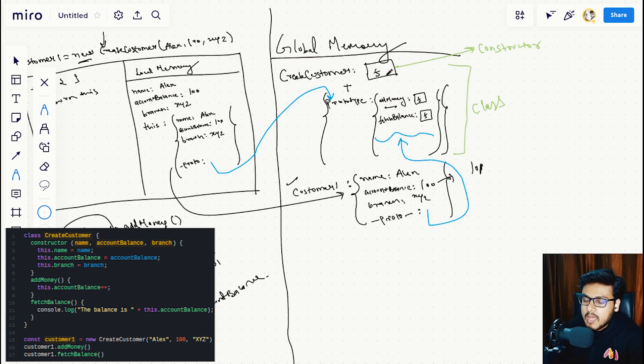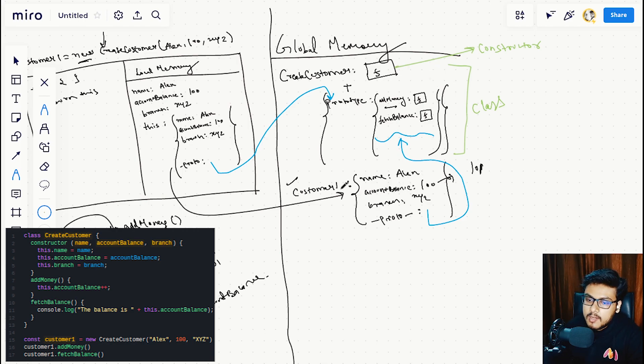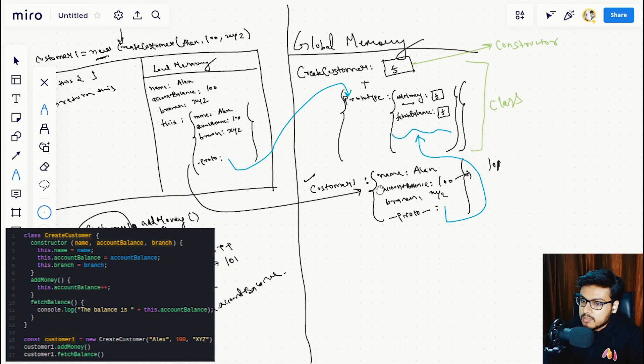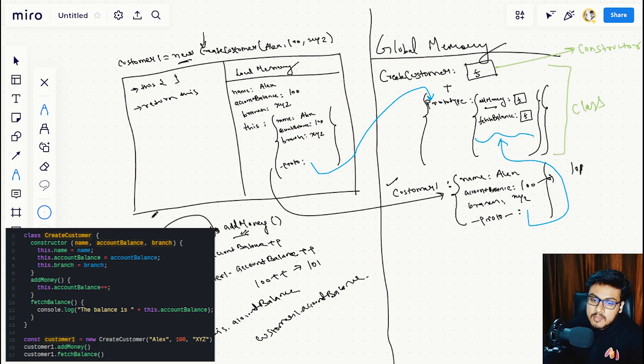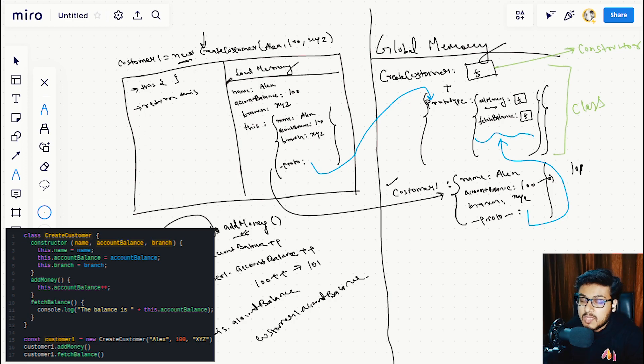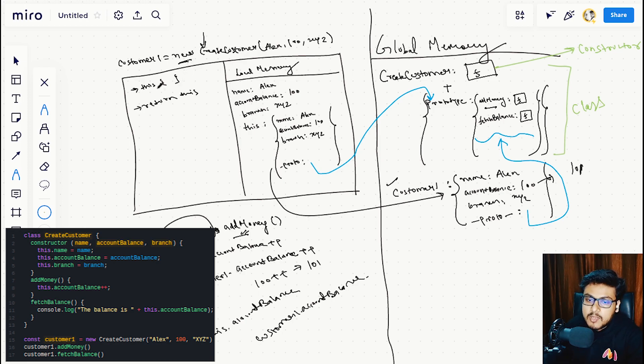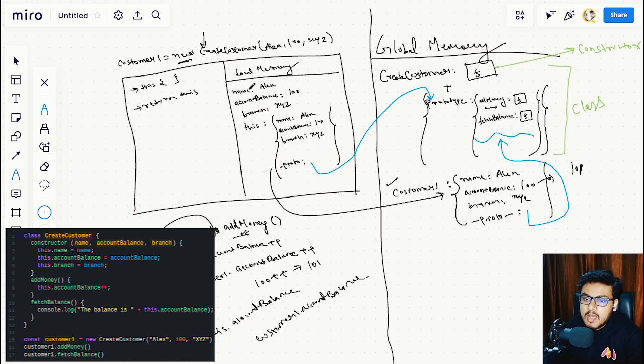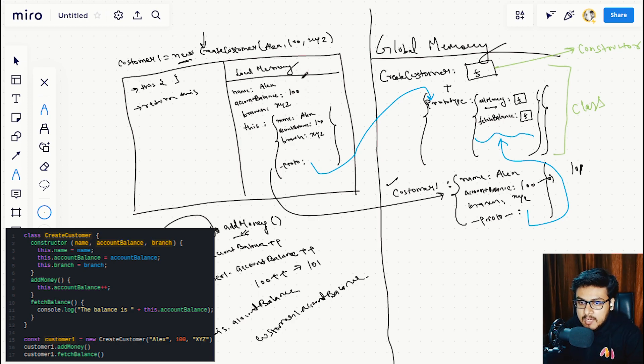The moment we call CreateCustomer with the new keyword, in the execution context, the same thing happens which we did in the previous episode. The new keyword creates an empty object called 'this', and the parameters are assigned to this object.